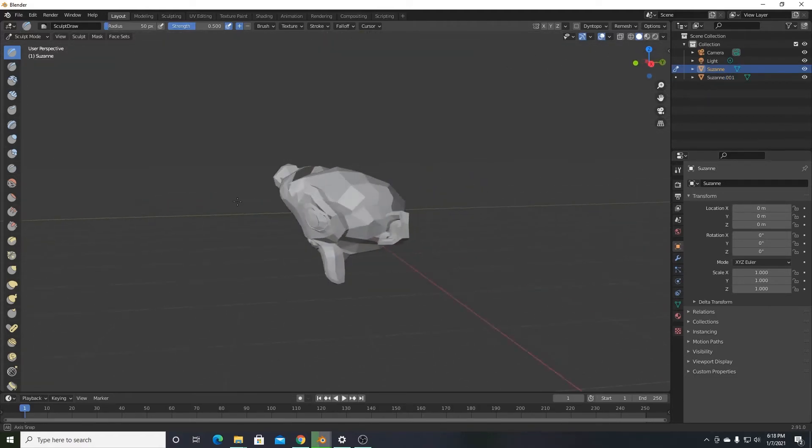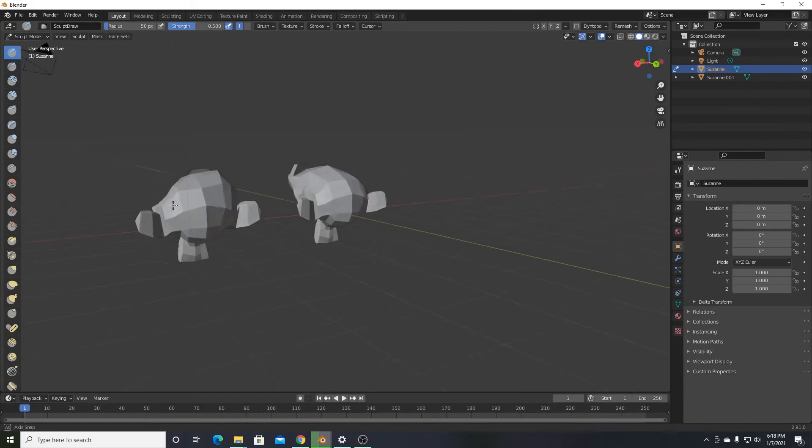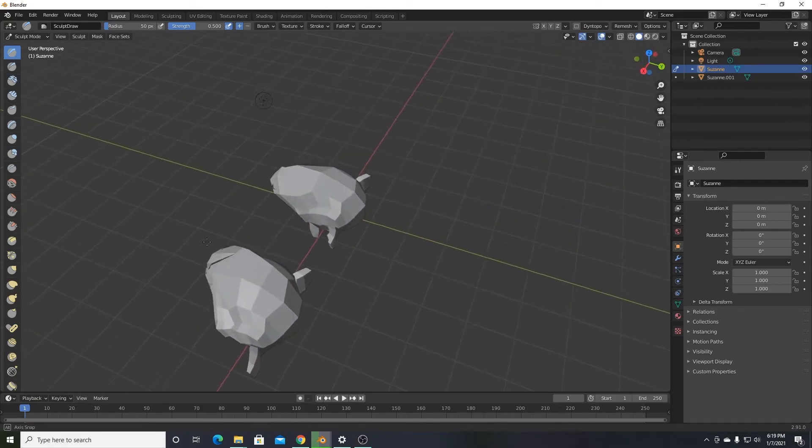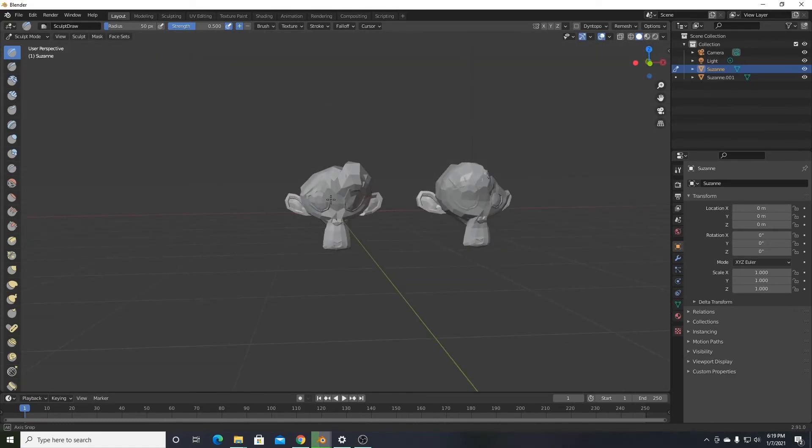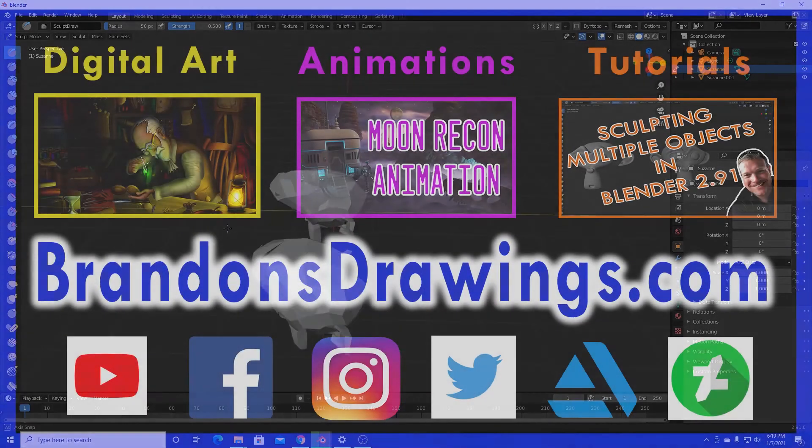So if you have a scene with a handful of objects you want to sculpt together, this seems to be the best way as of version 2.91.